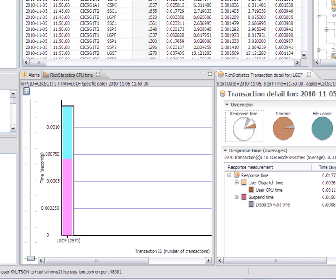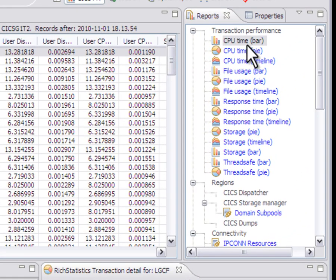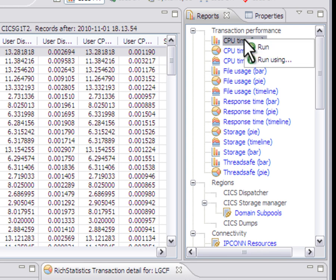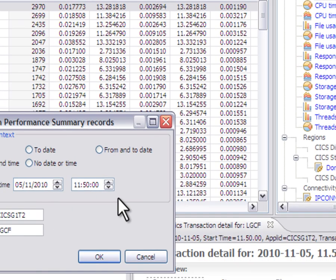So these are the options that you used to be able to do before implicitly. Now you can actually run them explicitly. Something else you can do instead of doing a run is you can do a run using.